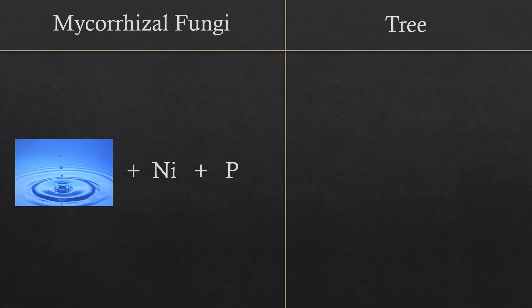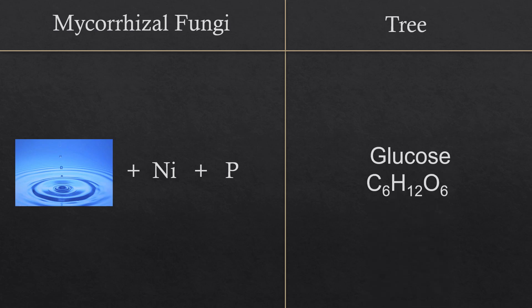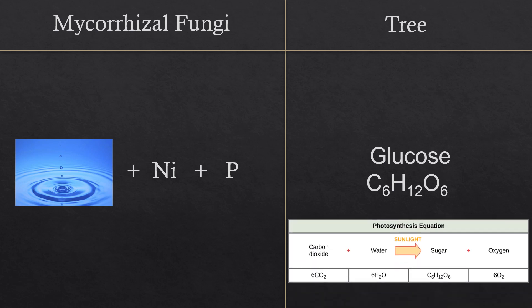In exchange for water, nickel, and phosphorus, a tree will provide its neighbor mycorrhizal fungi with glucose, which is produced during photosynthesis. However, this connection between fungi and tree is far more important than that.